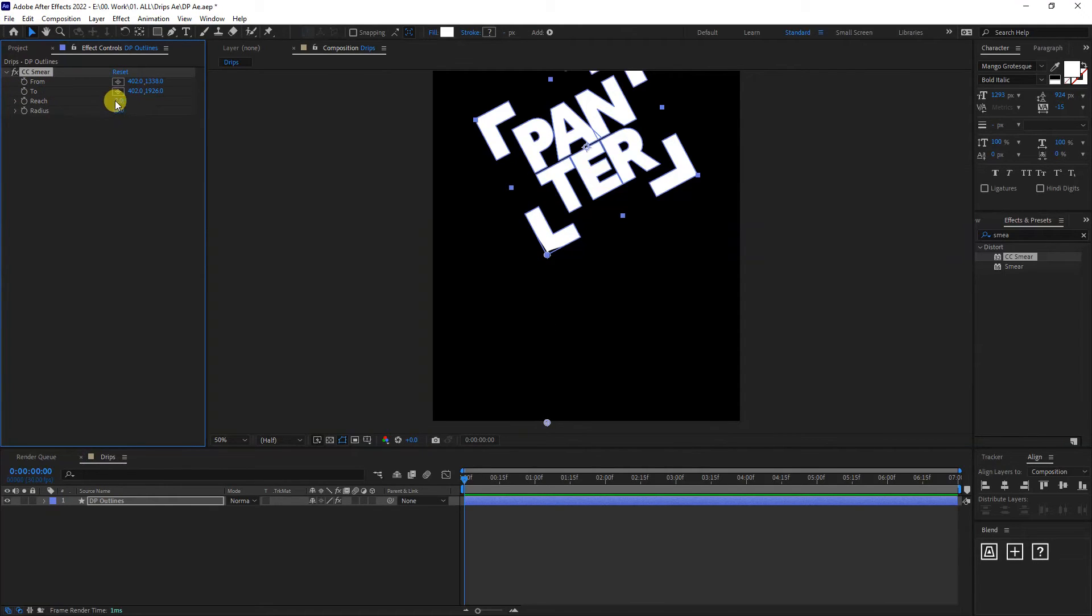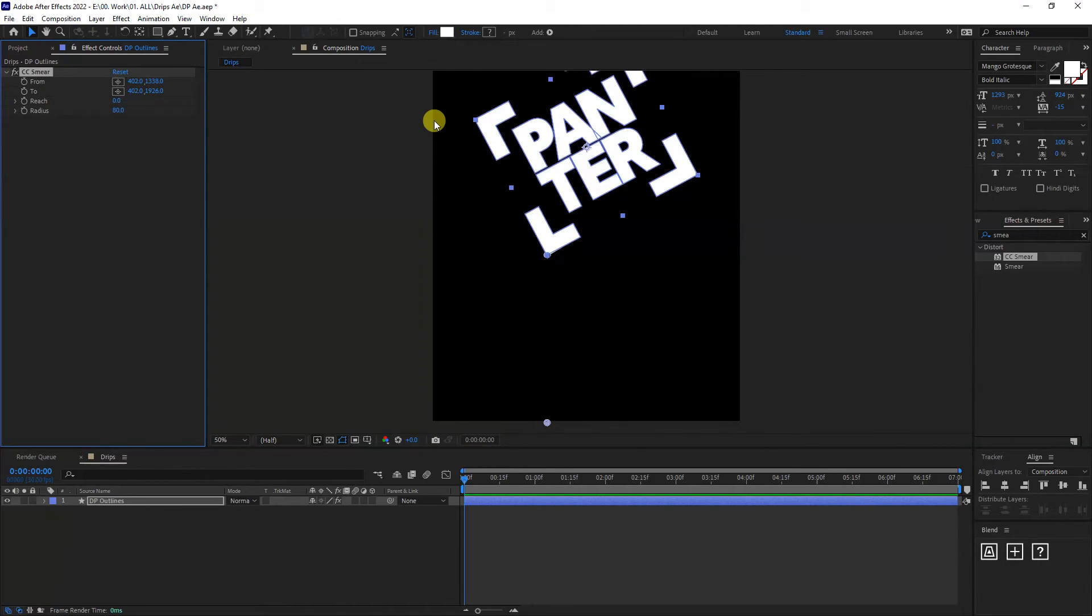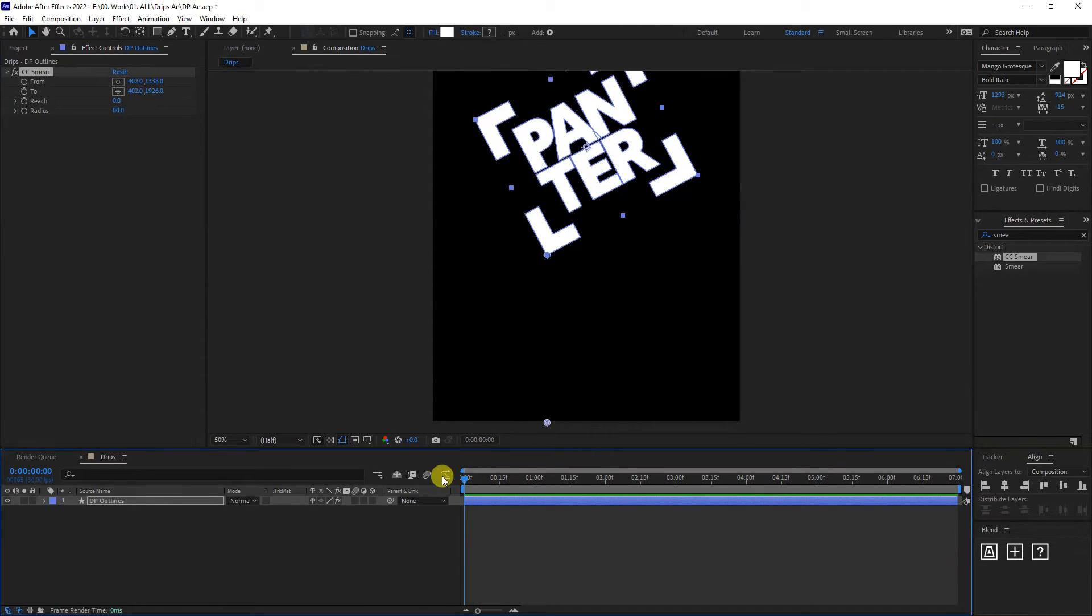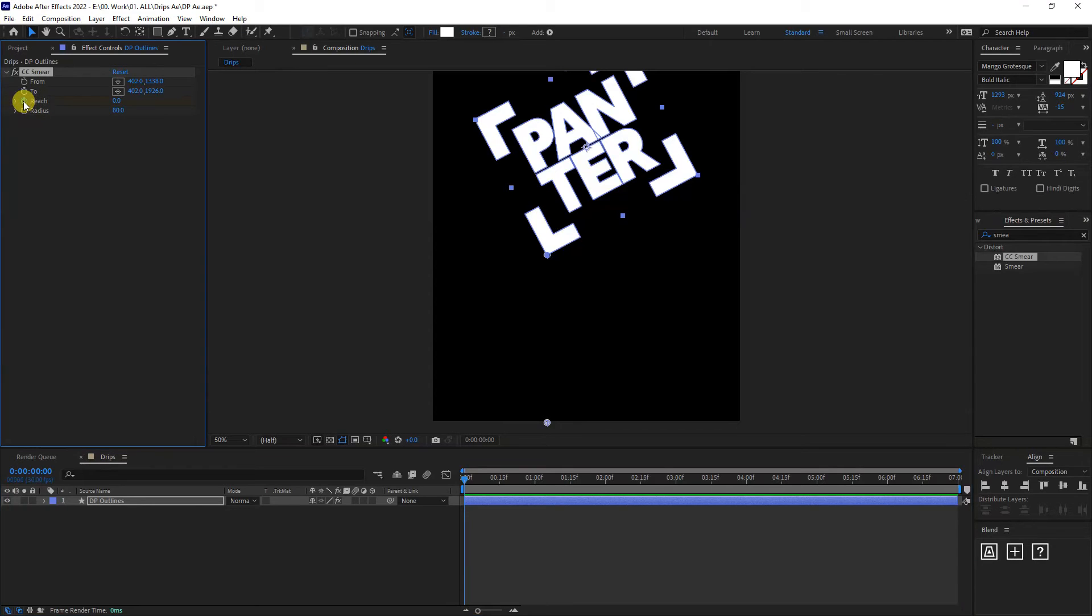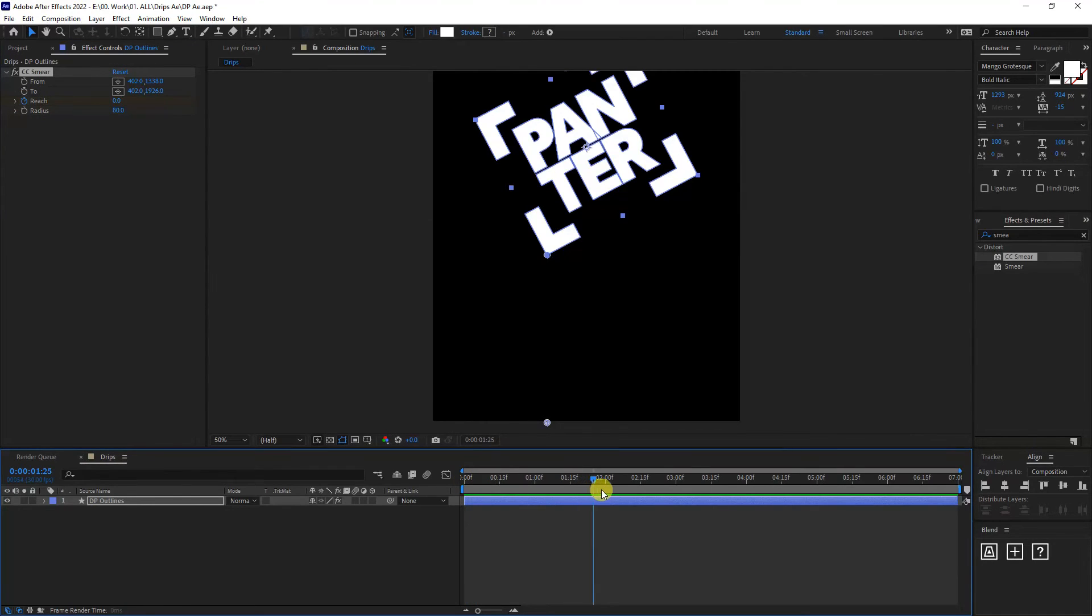So the default is going to be on zero. And if I increase it, it's going to start dripping. So what I'm going to do is leave it on zero. I'm going to click on the stopwatch and make sure that you're at the beginning here. Click on the stopwatch and pull this. I'm going to pull this to somewhere around three.